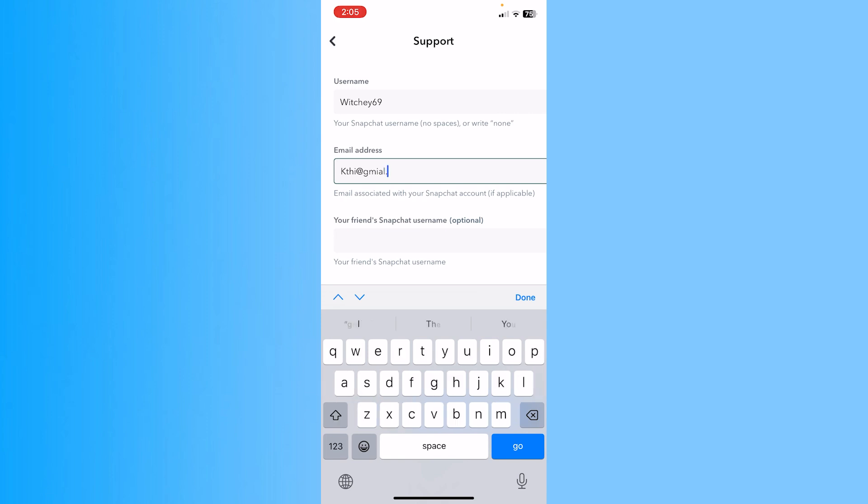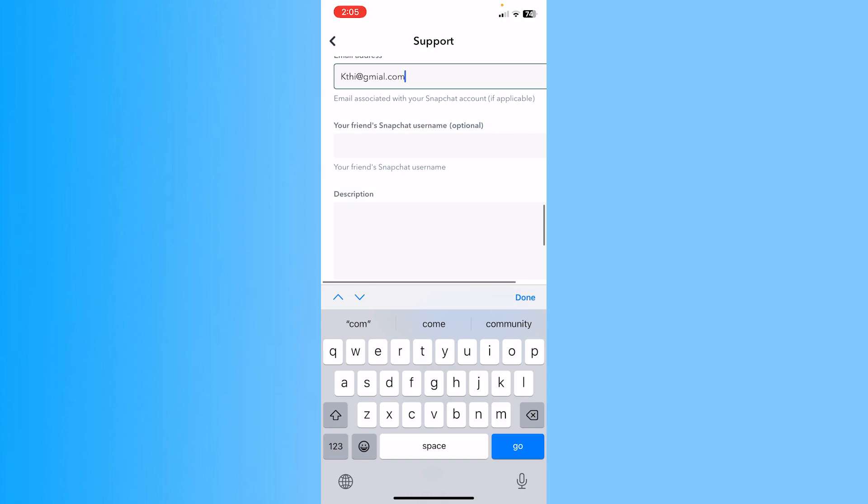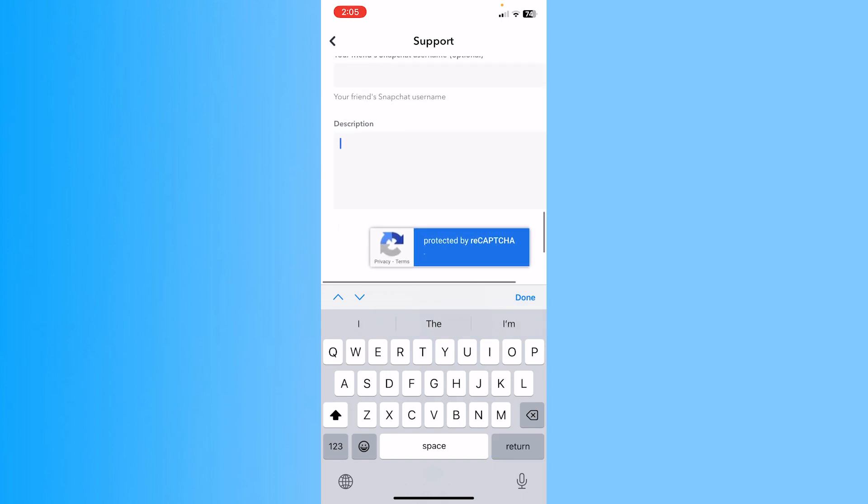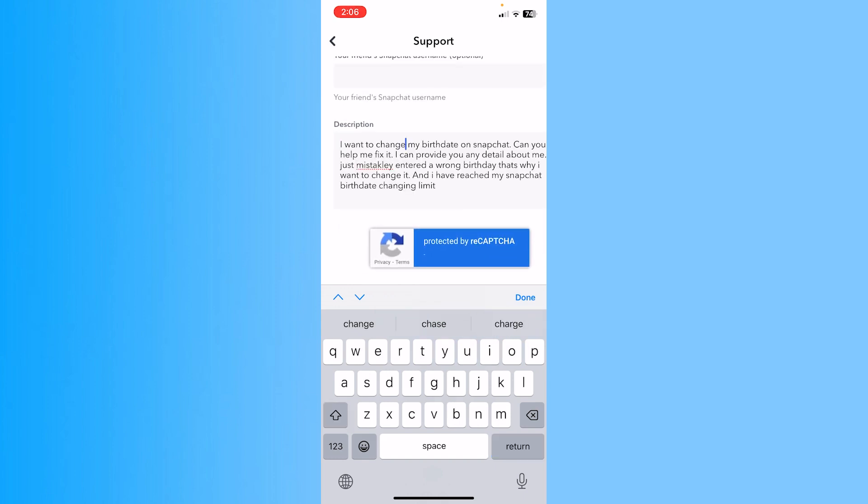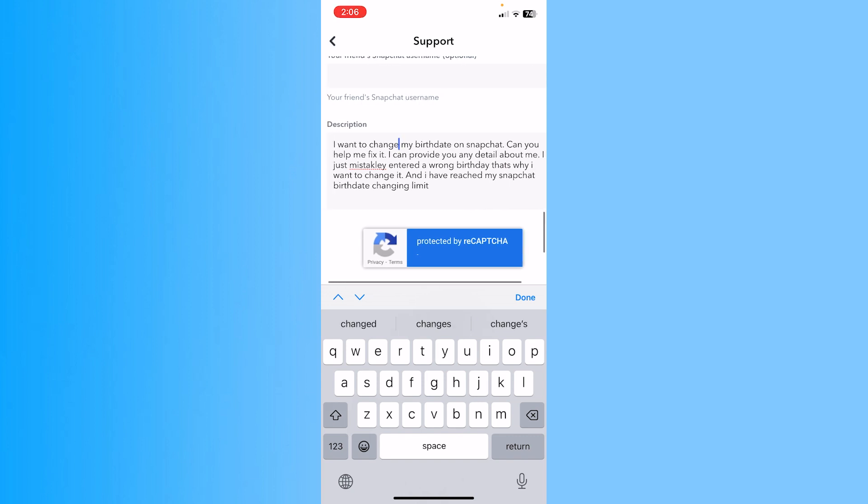Where it says 'Friend Snapchat username,' you don't have to enter that. In the description field, you want to describe your problem. Write something like: 'I want to change my birth date on Snapchat. Can you help me fix it?'